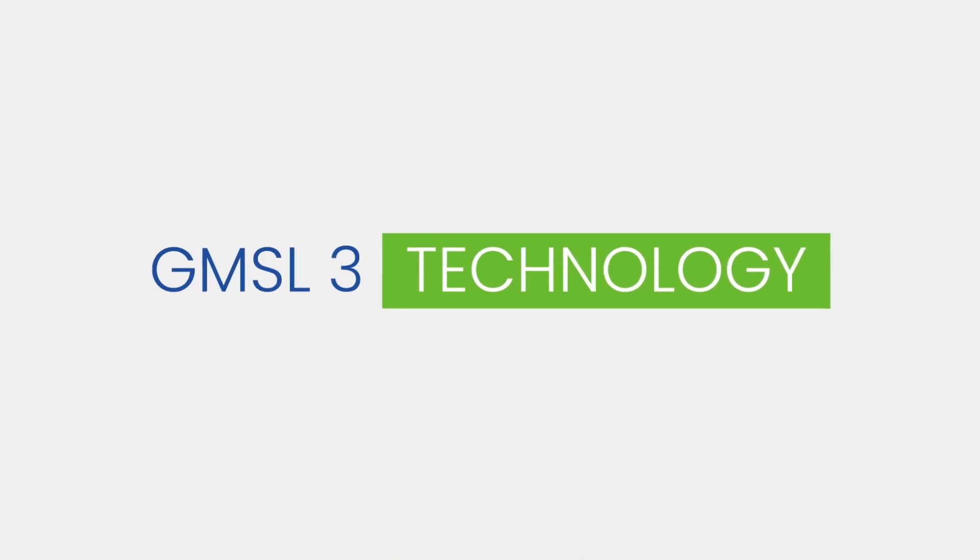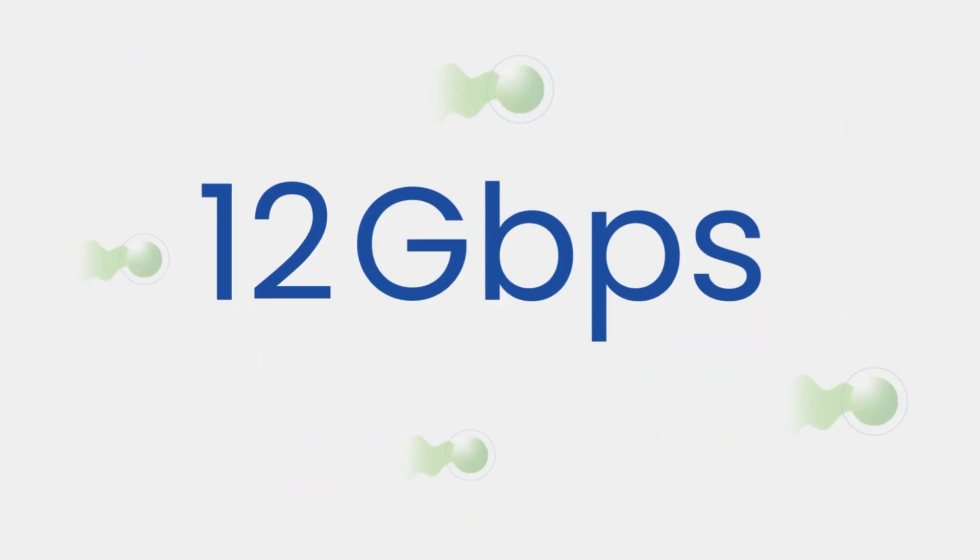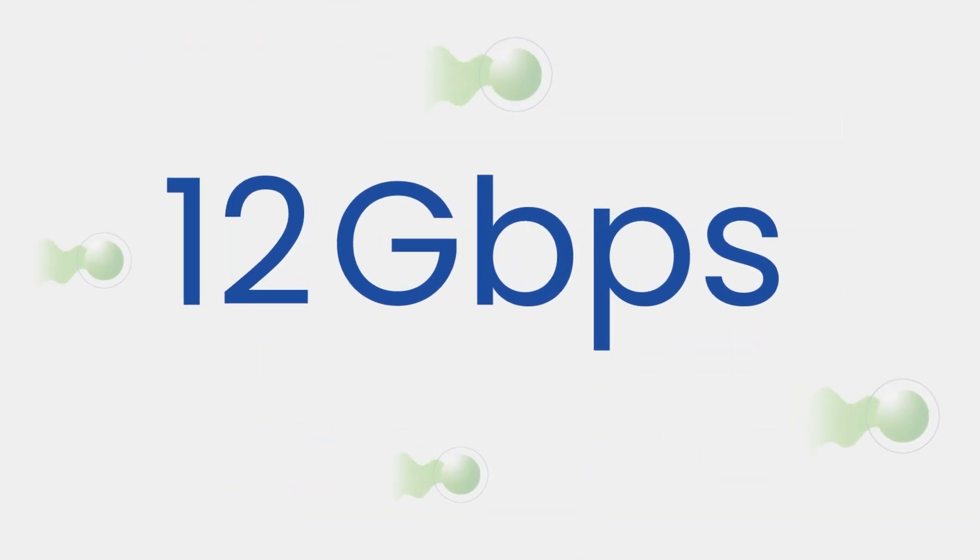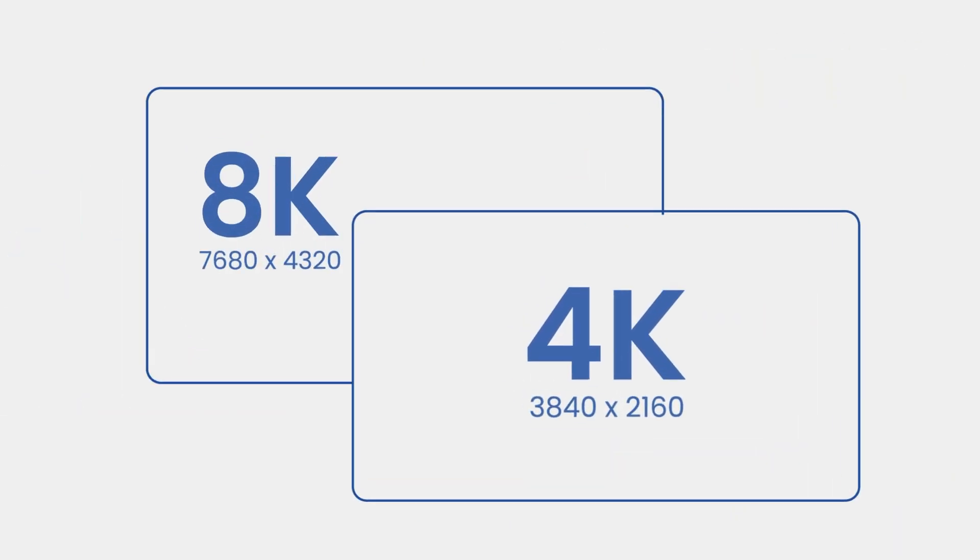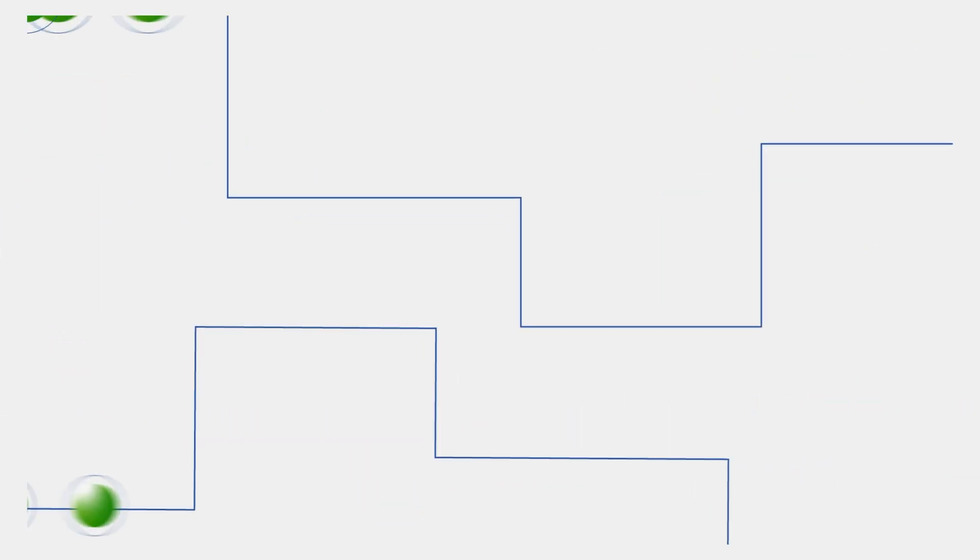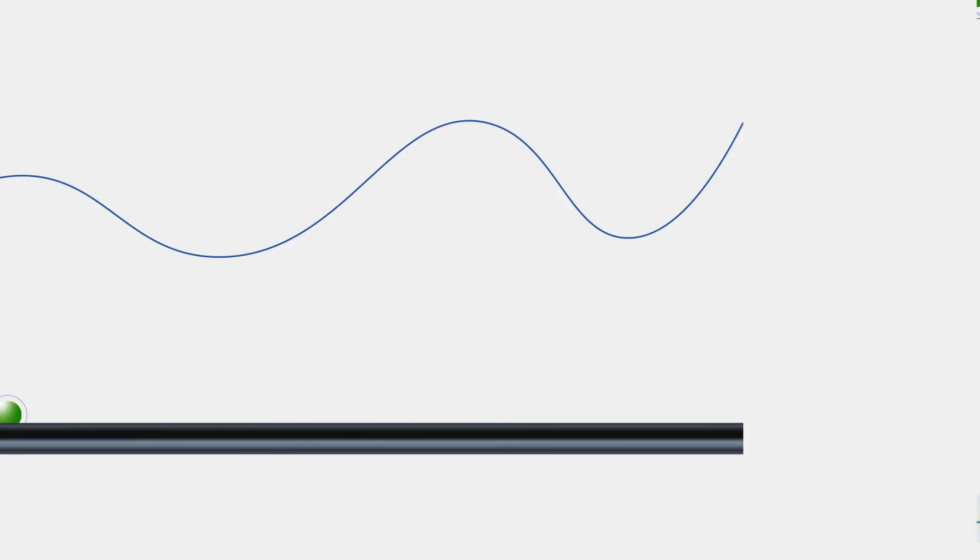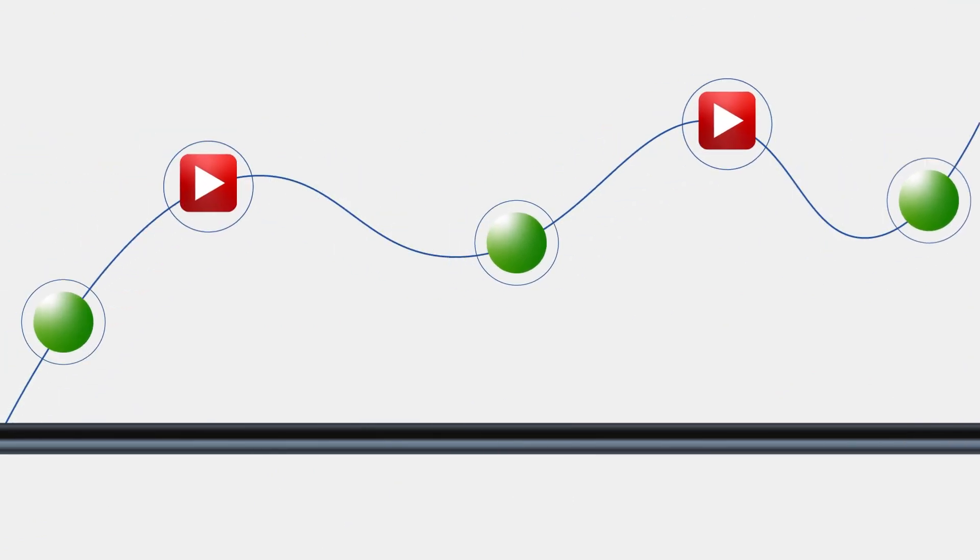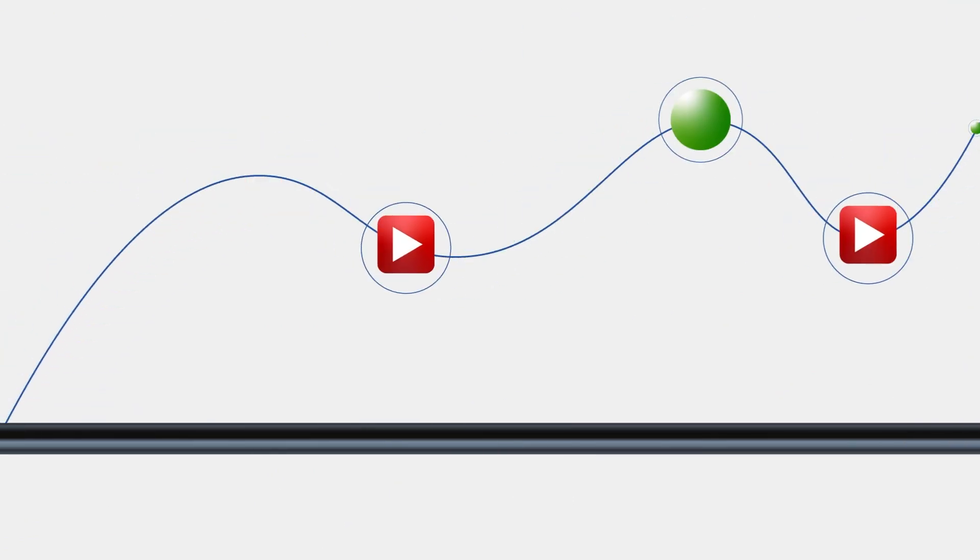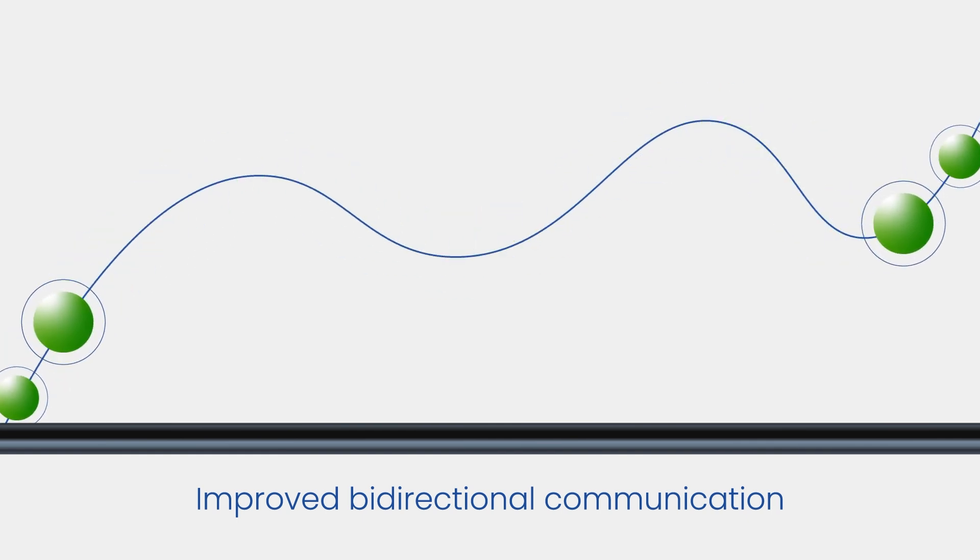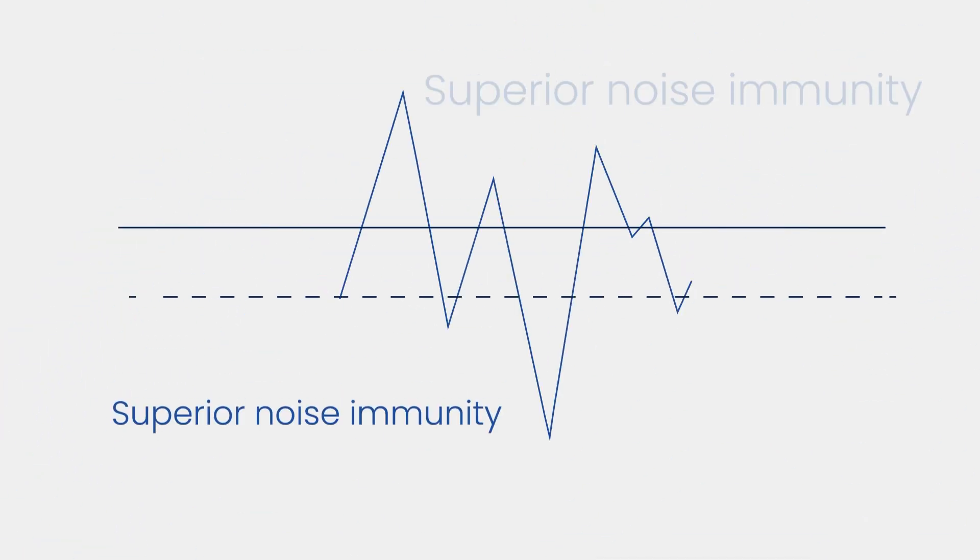GMSL3 technology pushes data rates to an impressive 12 Gbps for transmitting 4K and even 8K videos, meaning massive amounts of data can be transmitted. GMSL3 can transmit video and control data over a single link, with improved bidirectional communication. It also offers superior noise immunity and longer transmission lengths.